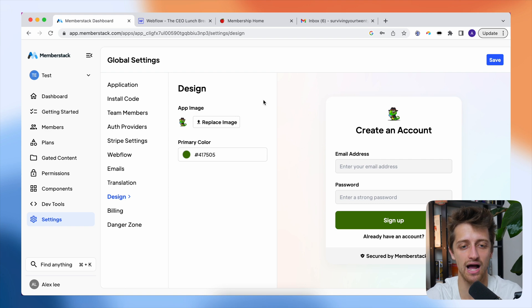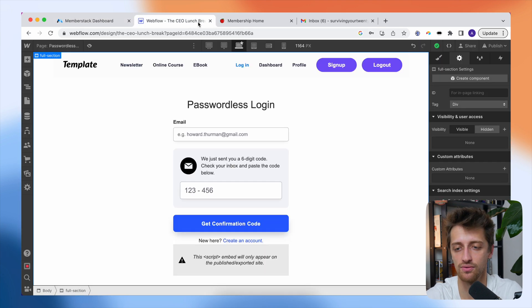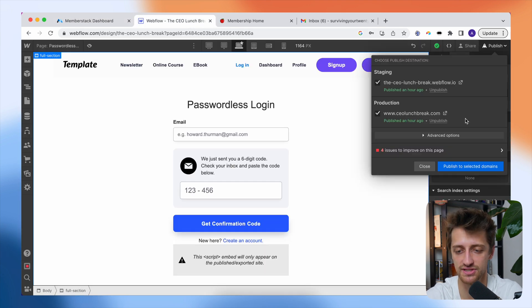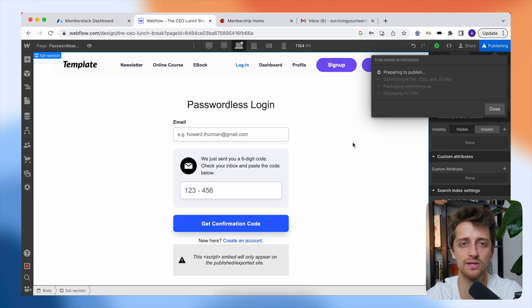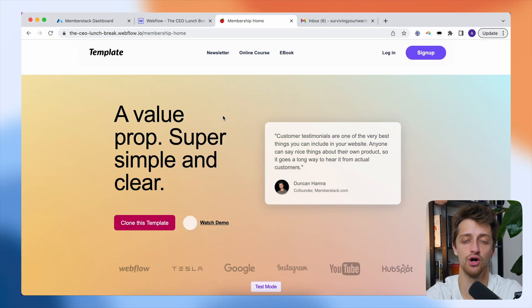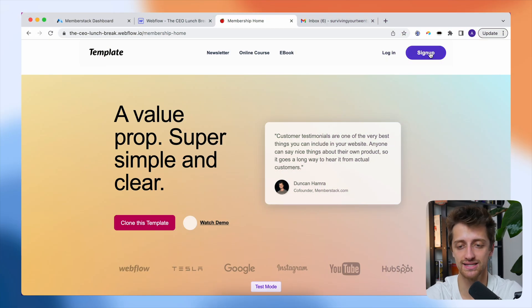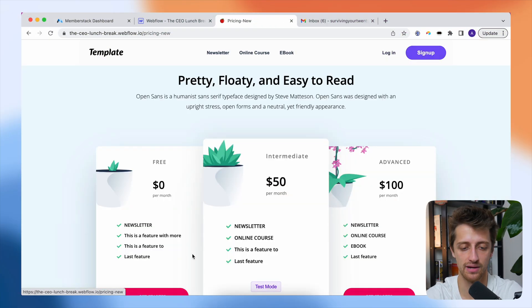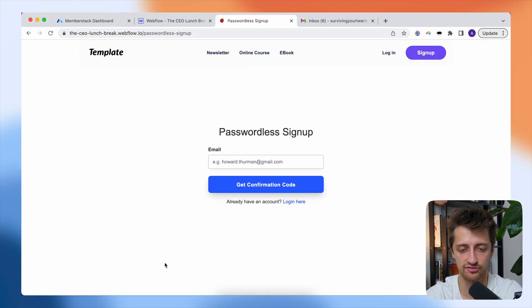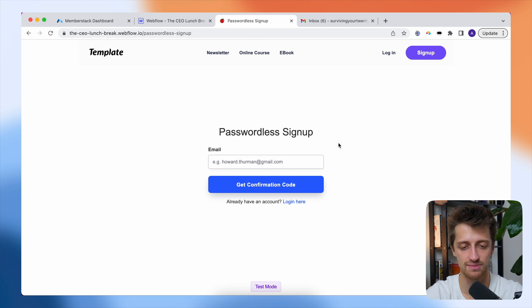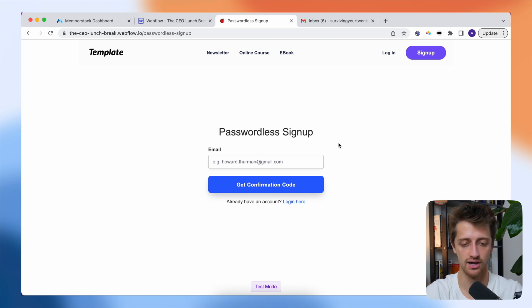So that is it guys. Let me hop back into Webflow. We'll publish this and then we'll hop onto our site and make sure everything is working. So I'm on my homepage. I'm going to hit sign up. I'm going to go sign up here for a free plan and boom, you can see I'm brought right to my passwordless signup form.